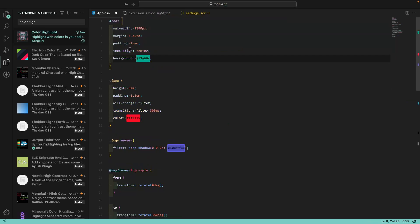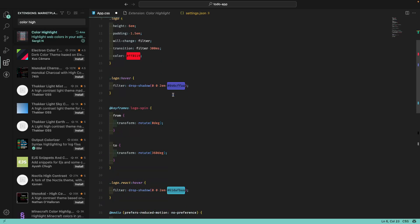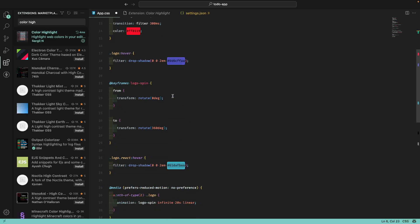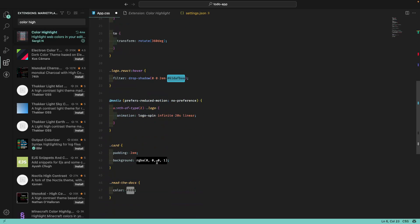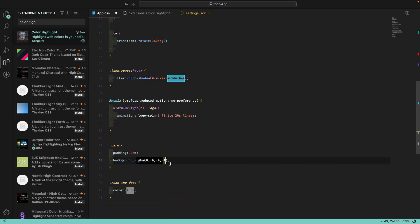As you can see, we have the colors being highlighted, including the drop shadow. If we use RGBA too, I can remove this, it will be the same. I can start doing a manipulation here, and you can see that we are changing the color.